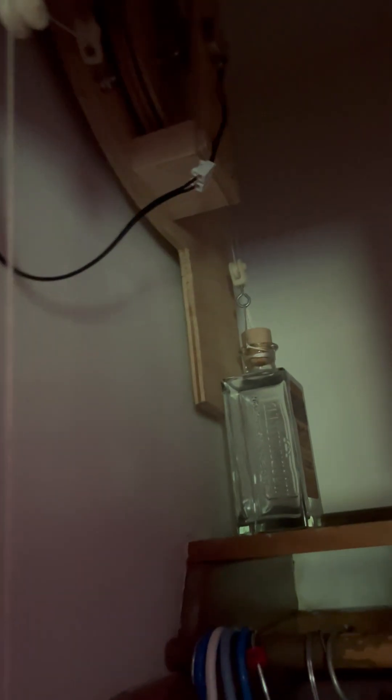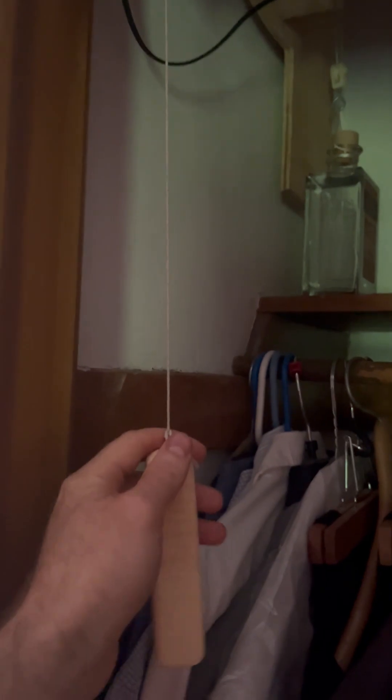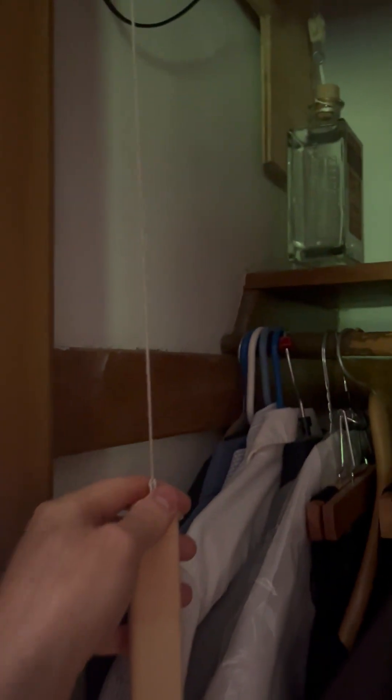This is an off-grid gravity-powered light that I've built for my closet and it works by pulling down on this string which goes over a couple of pulleys and then turns this wheel that's connected to a synchronous motor.